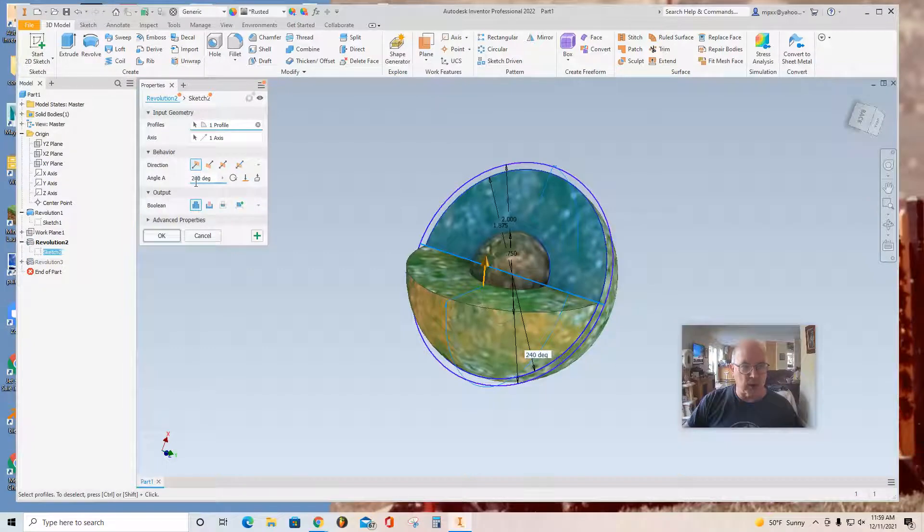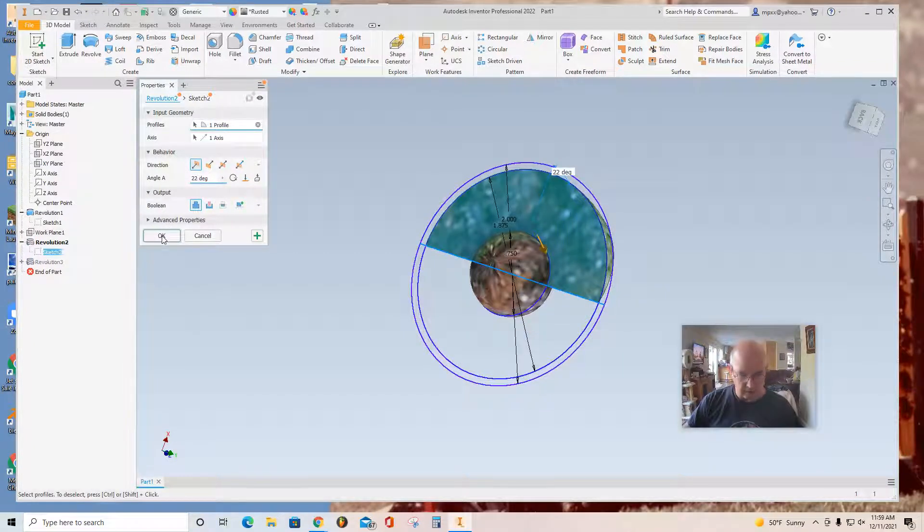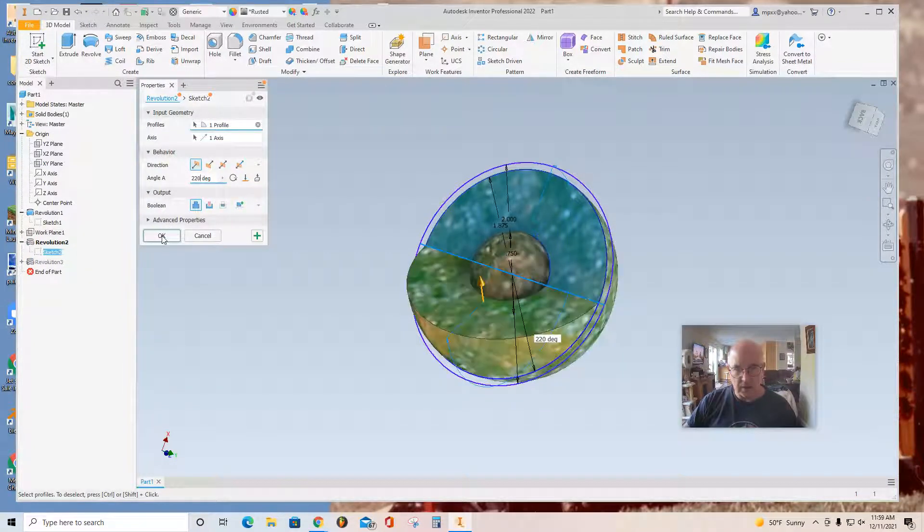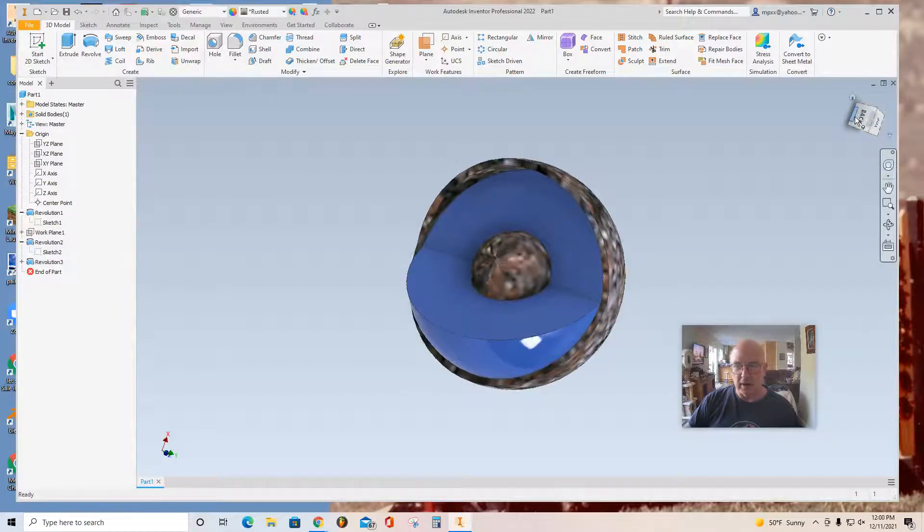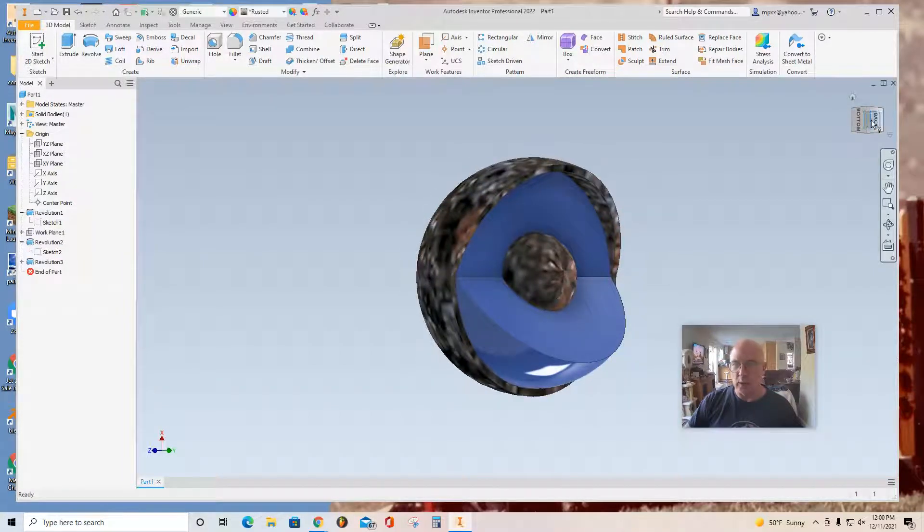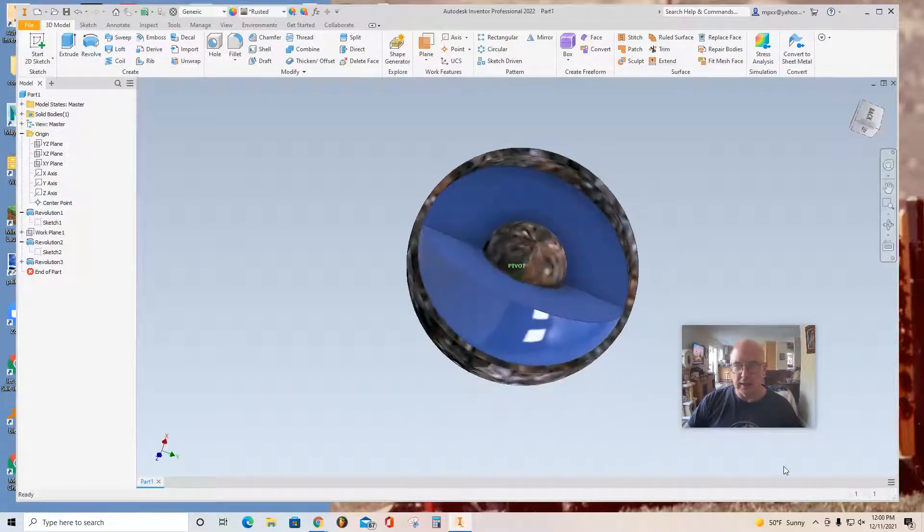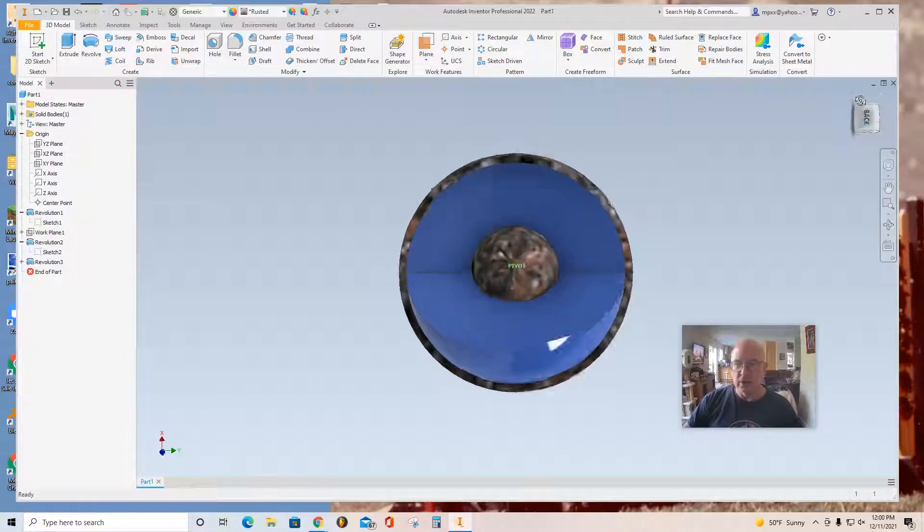Maybe change this to 220. 220? OK. Let's see what that looks like. Much better. 220. Anyway, that looks very nice.